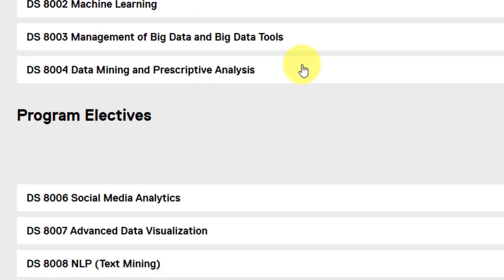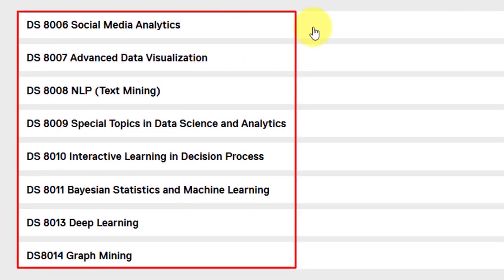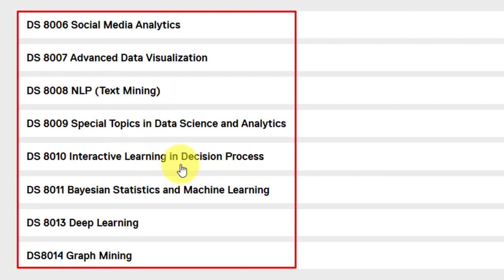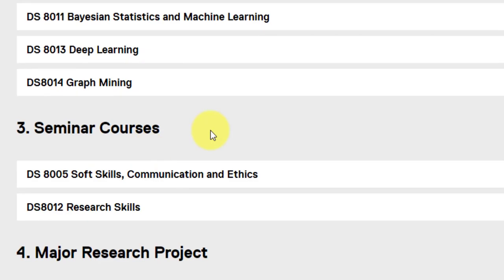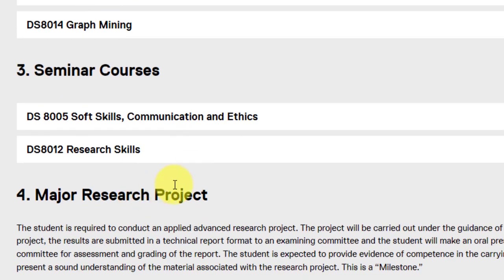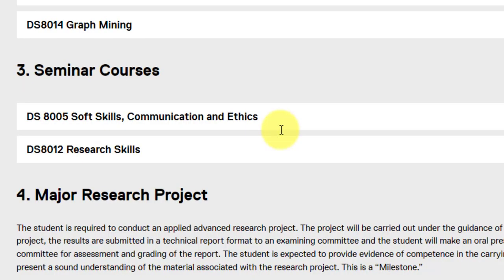There are electives that you can choose from: social media analytics, advanced data visualization, NLP, special topics in science, interactive learning and decision trees, Bayesian statistics and machine learning, deep learning, and graph mining. There are also seminar courses covering soft skills, communication, ethics, and research skills. And finally, a Major Research Project. These are the courses in this graduate program in Data Science and Analytics, MSc.